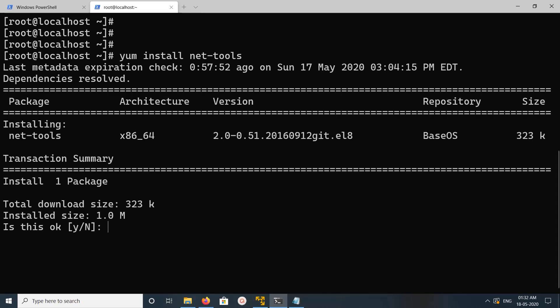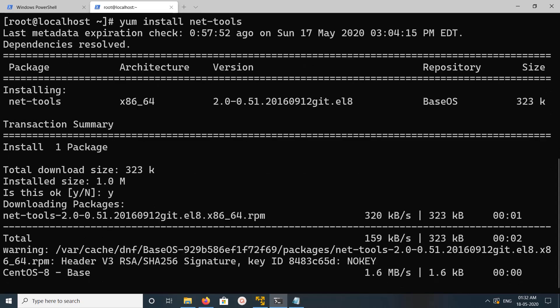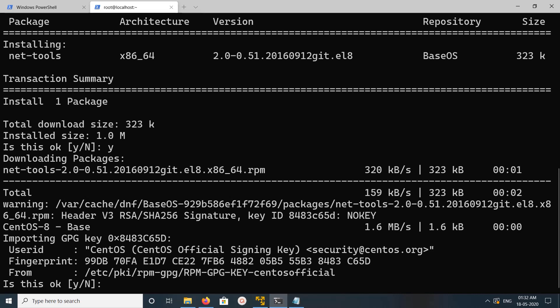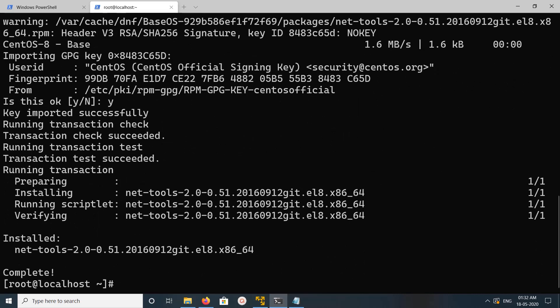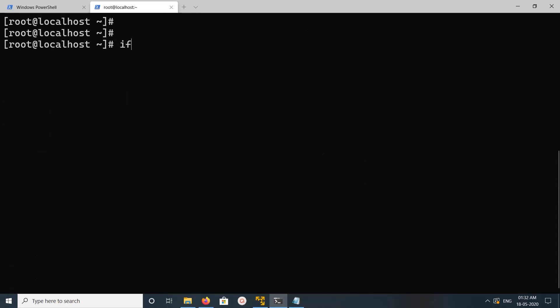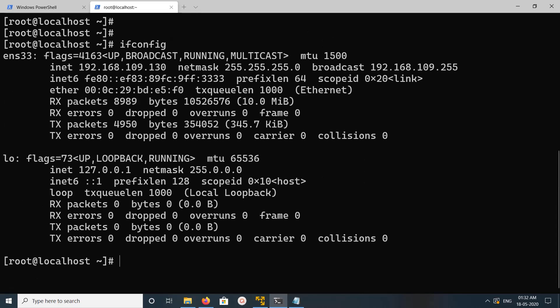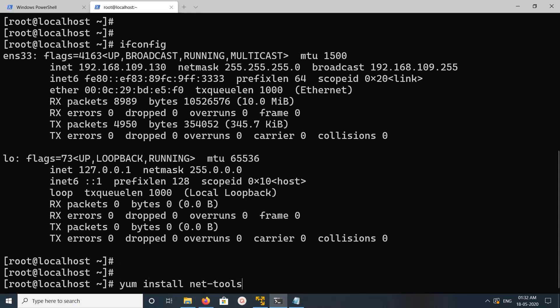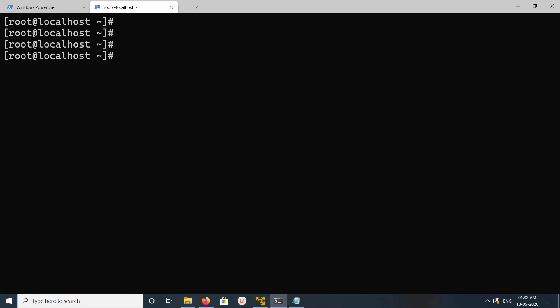Then type Y and press Enter. Okay, done. So now we can use ifconfig. Now ifconfig is working. So just install this net-tools package. You can also try this IP command.